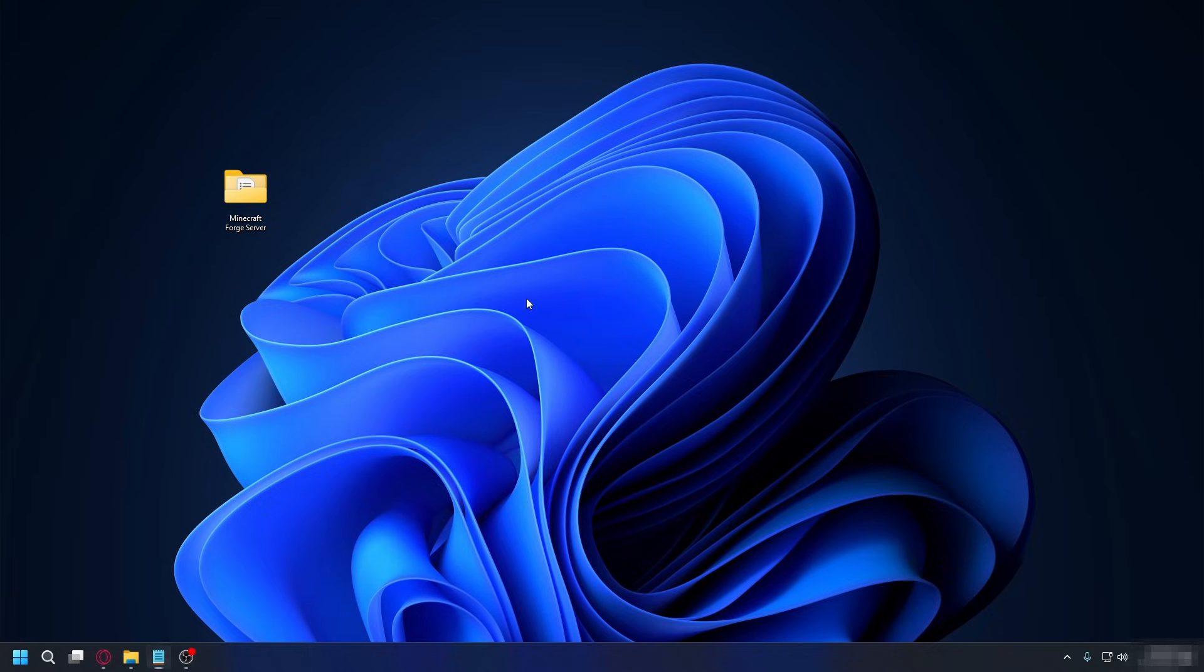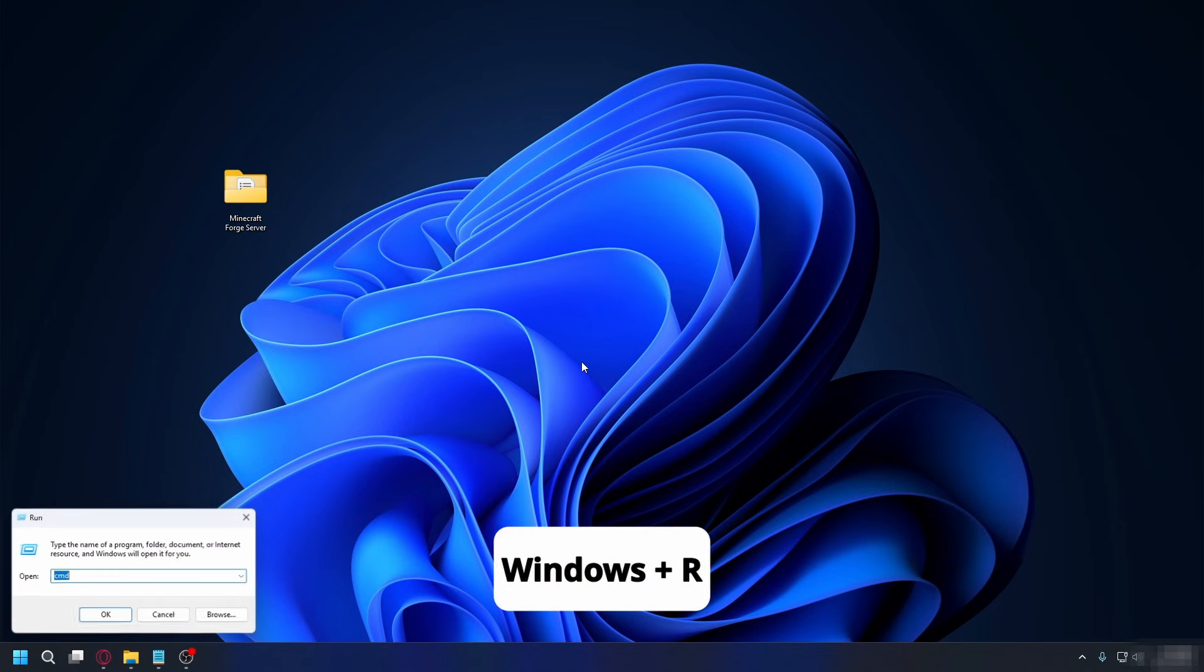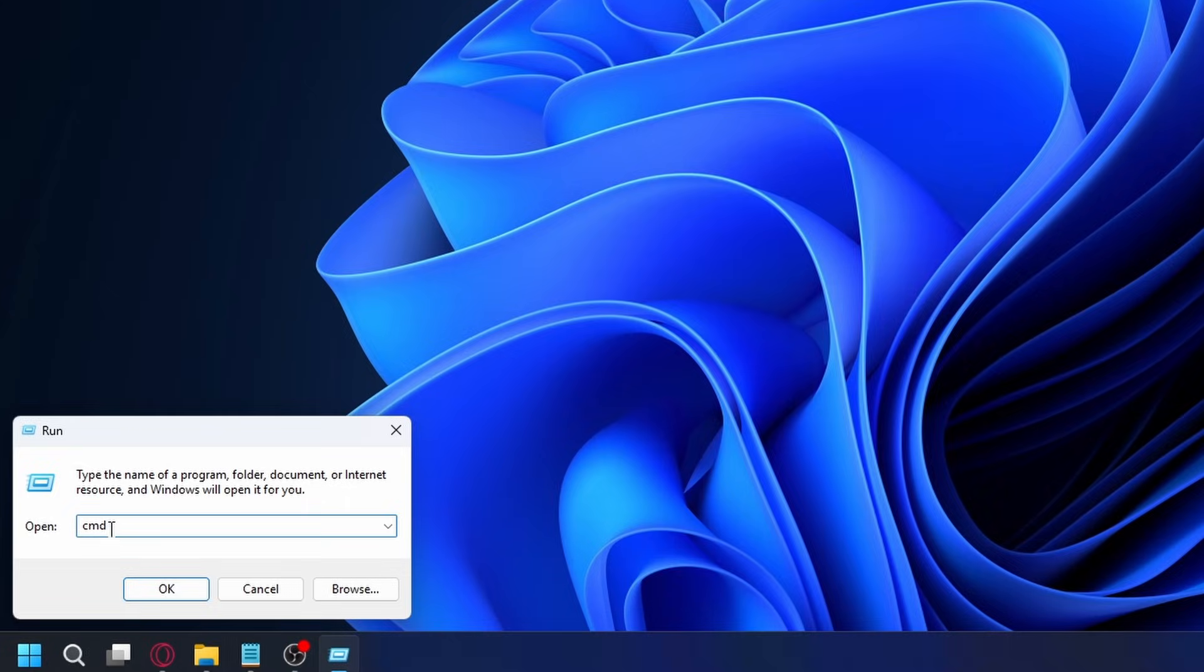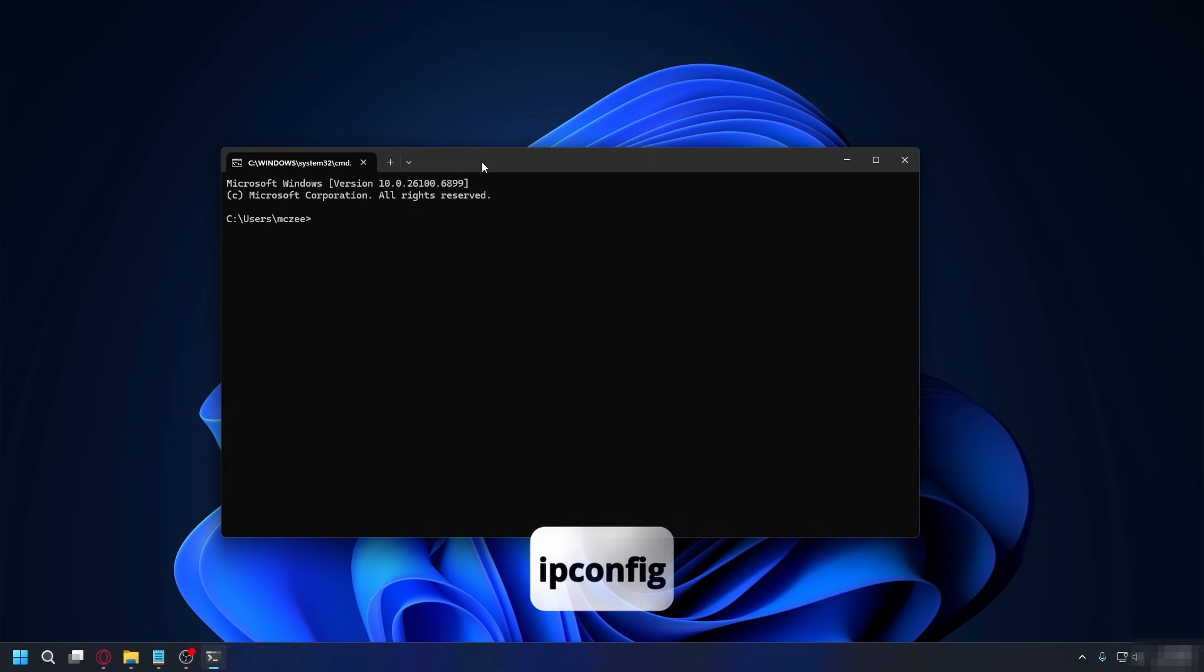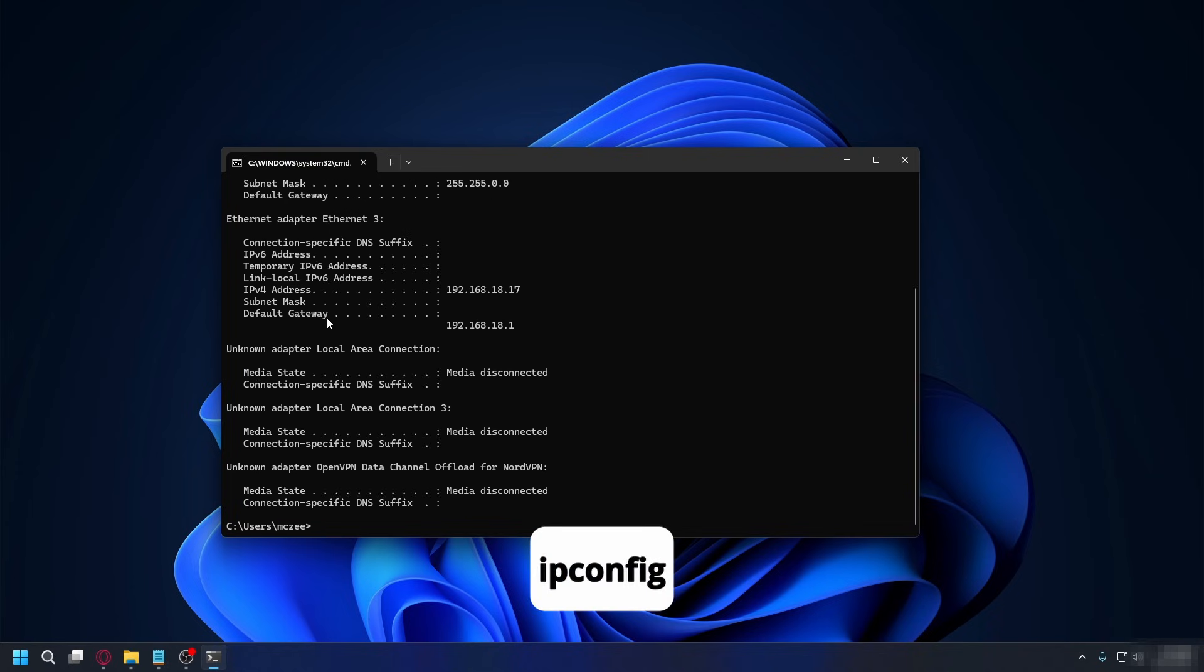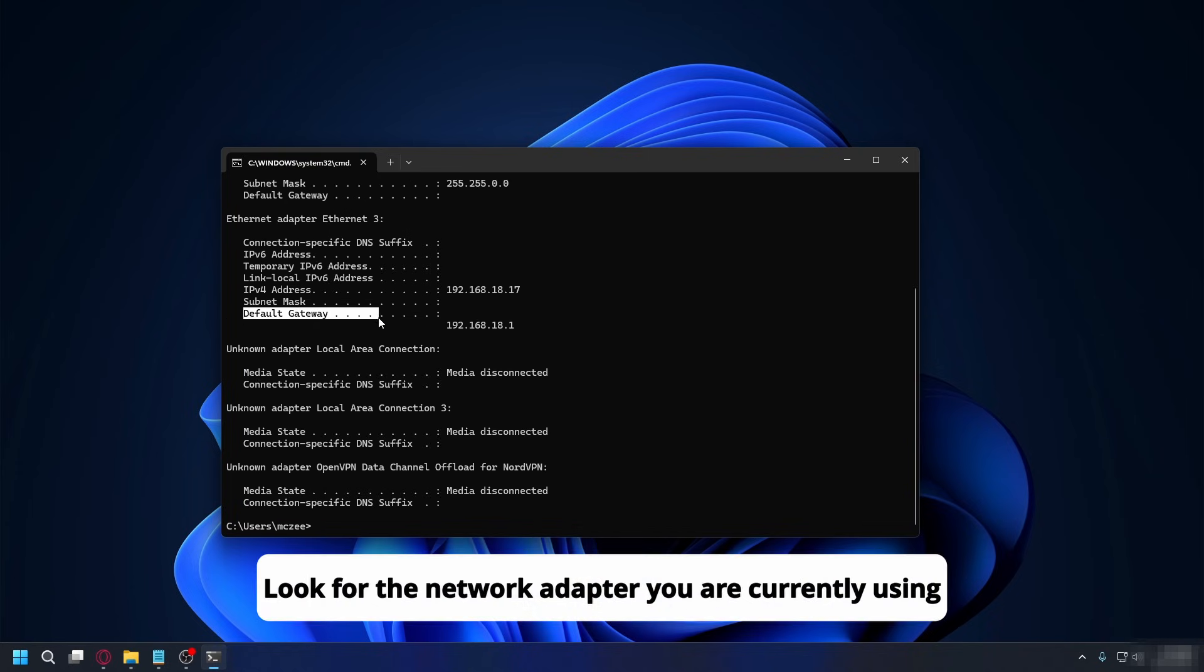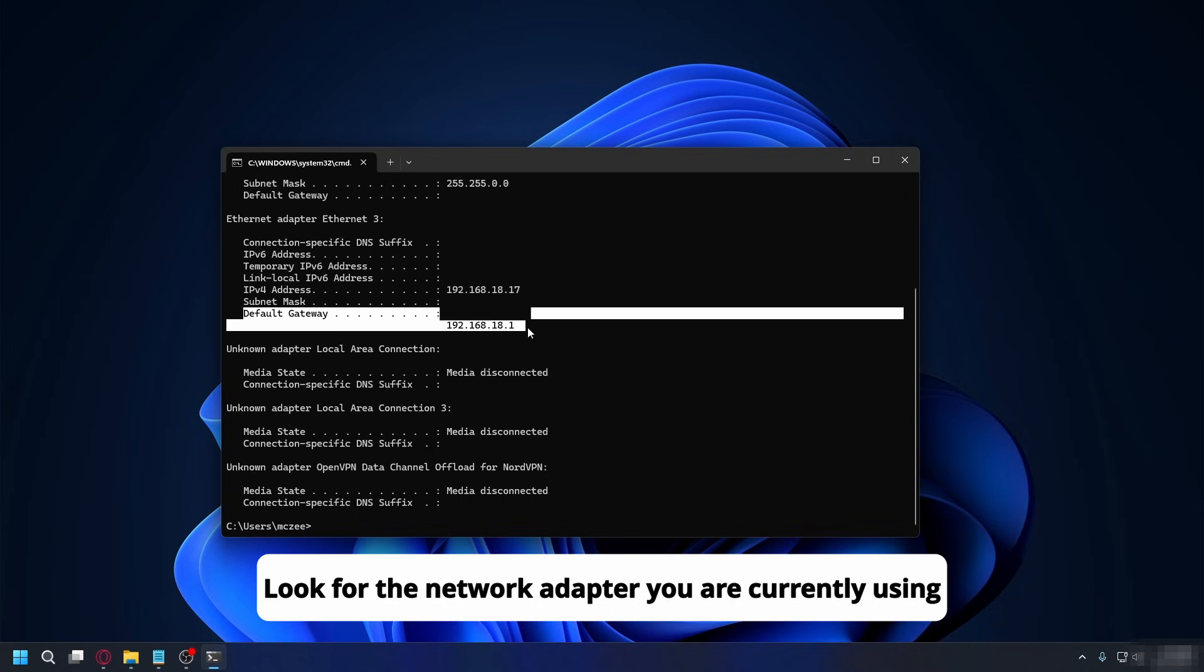Before we go to the next step, we need to find your router's IP address so you can access its settings. Open Command Prompt by pressing Windows key plus R, type in CMD, and then press enter. Here, type in ipconfig and press enter. Look through the result for default gateway. This is your router IP address.